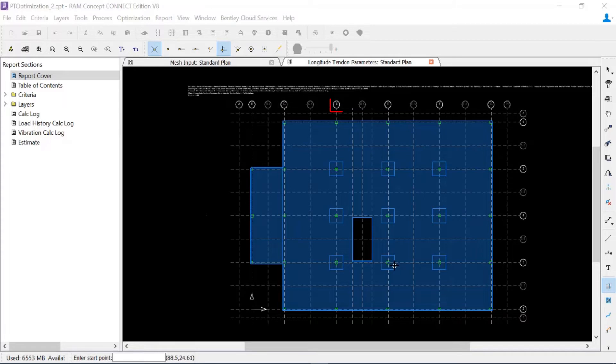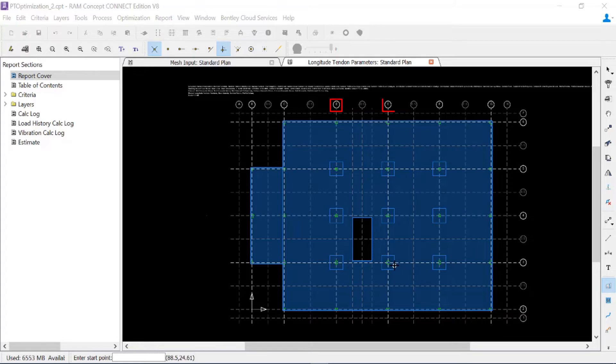Also between grid lines E and F and F and G, these spans represent a four span condition. During the center portion of my model, however, between grid lines D and E, I do have a rather large opening.